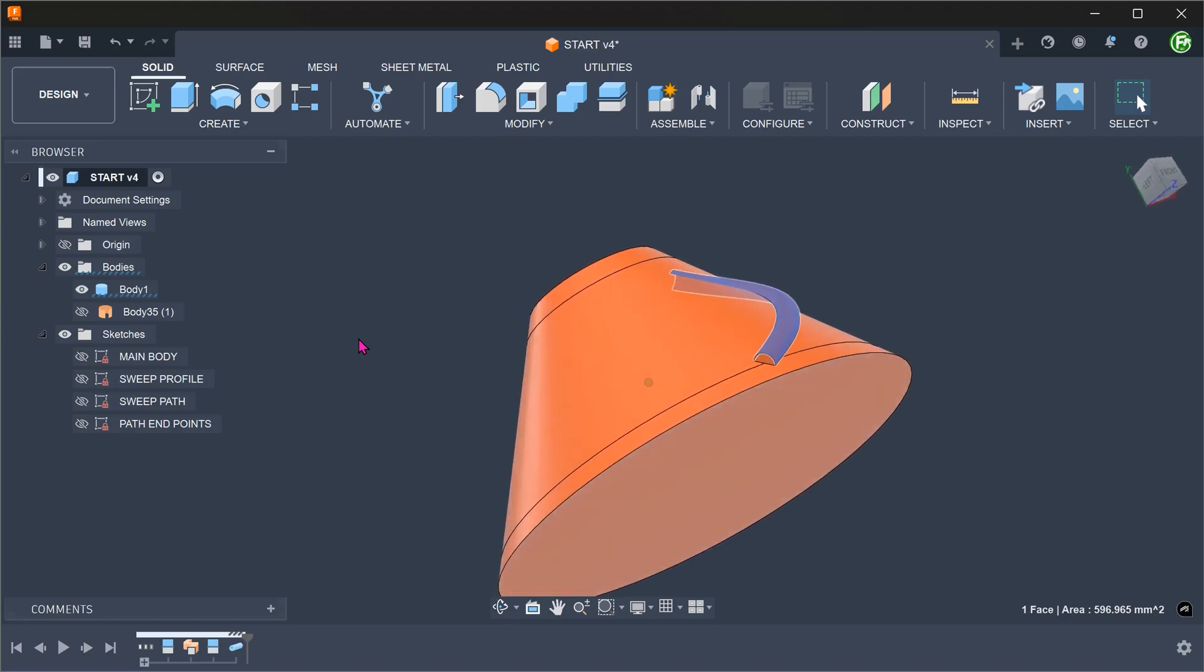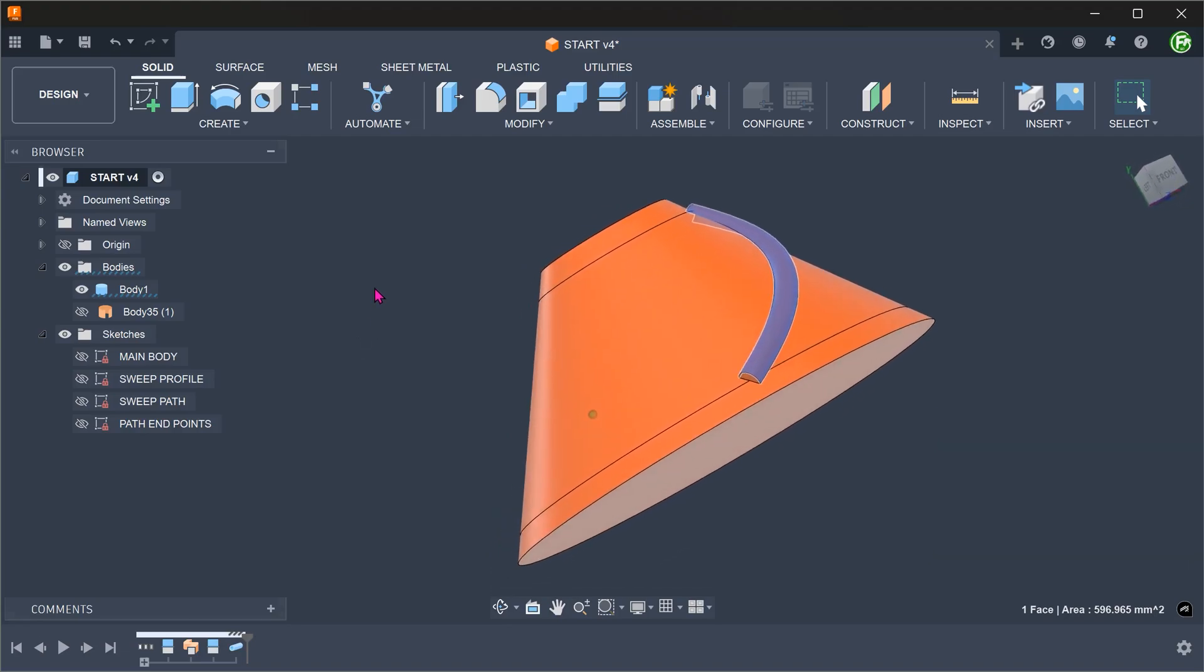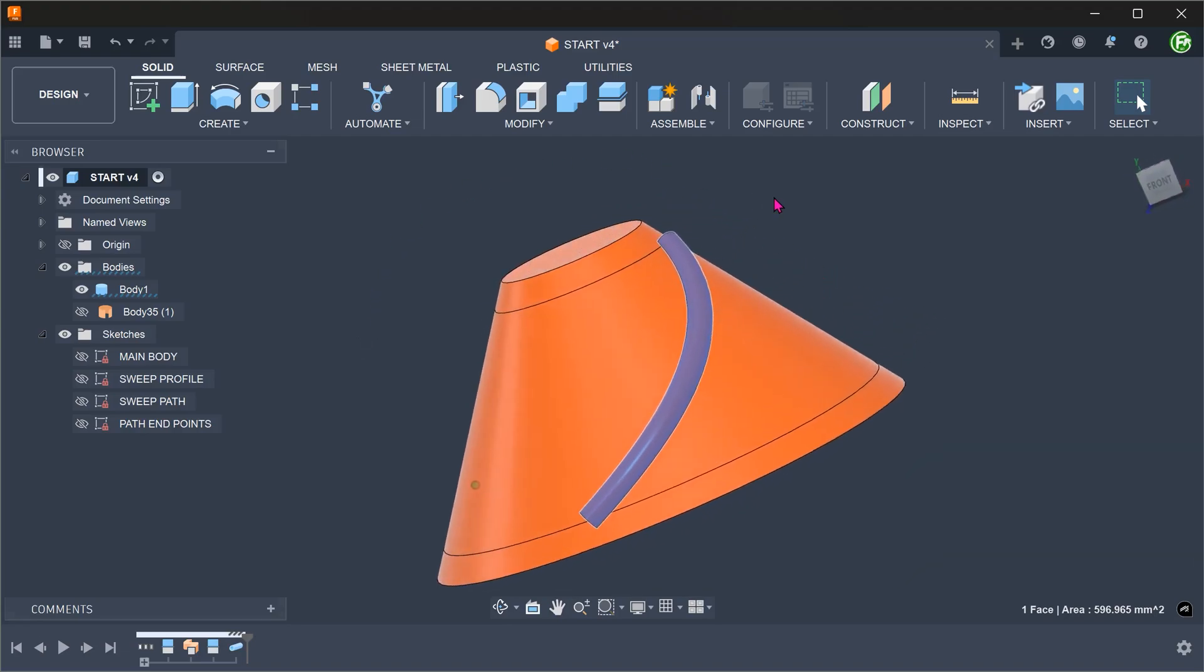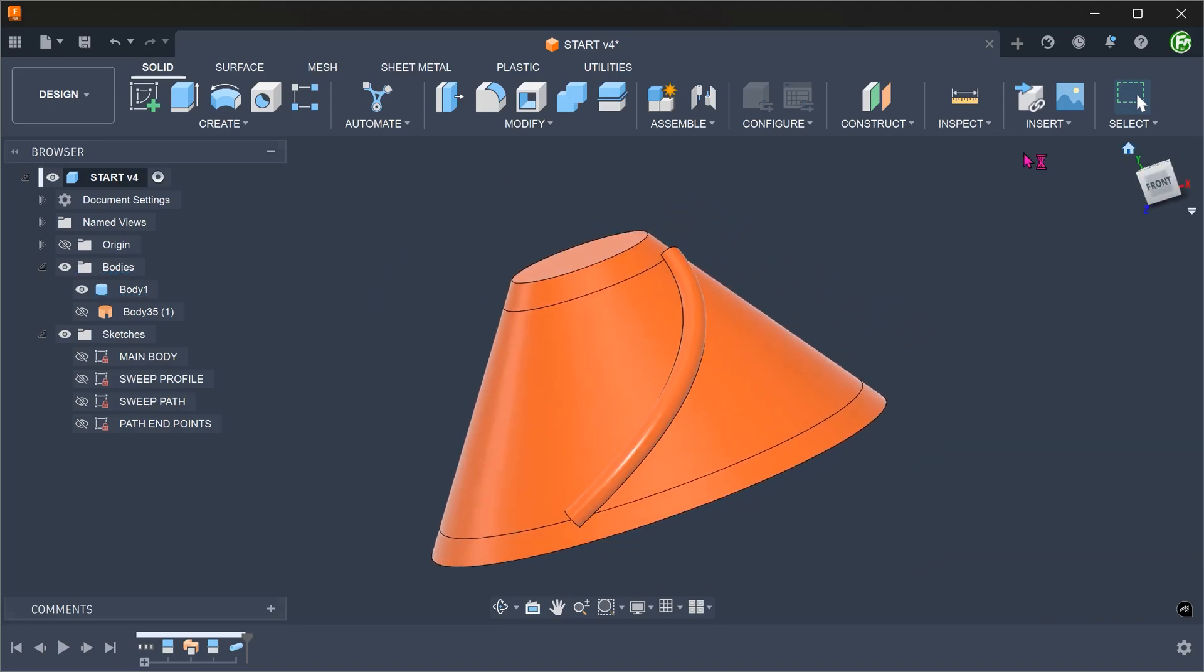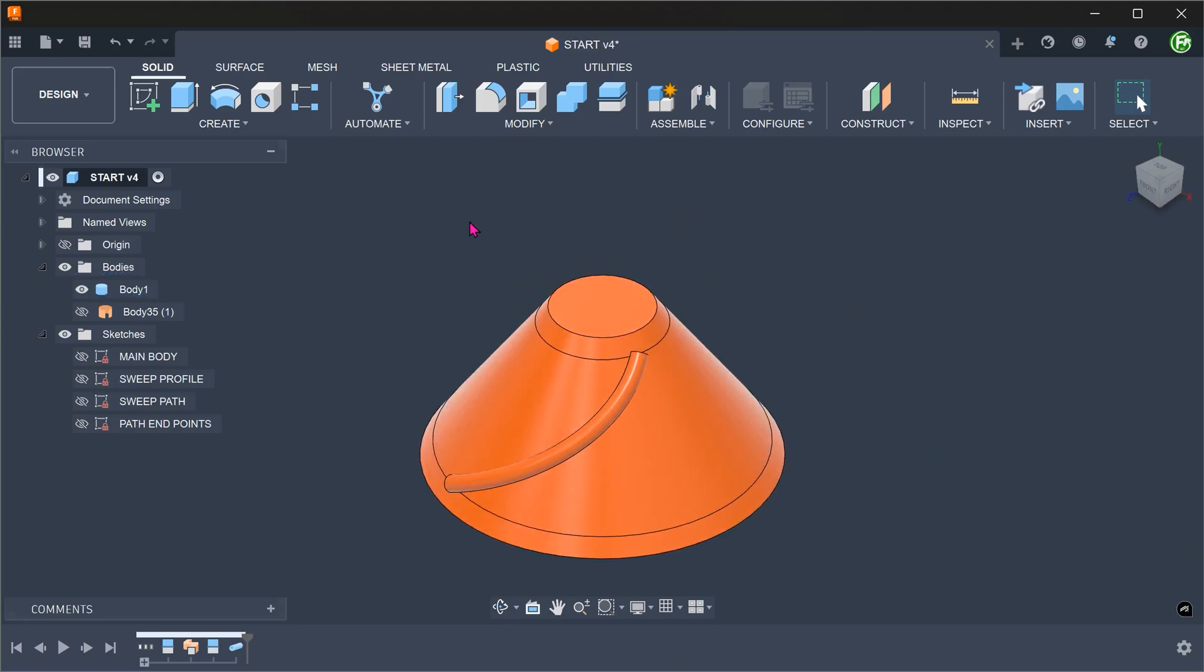We still need to cap off these ends with a dome. We can create a sketch to perform a revolve, but for the sake of convenience, I am just going to use primitives.